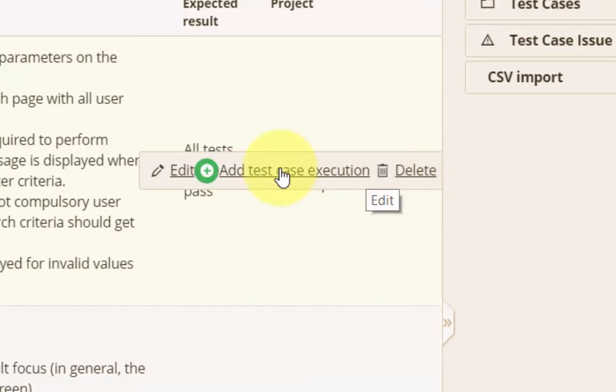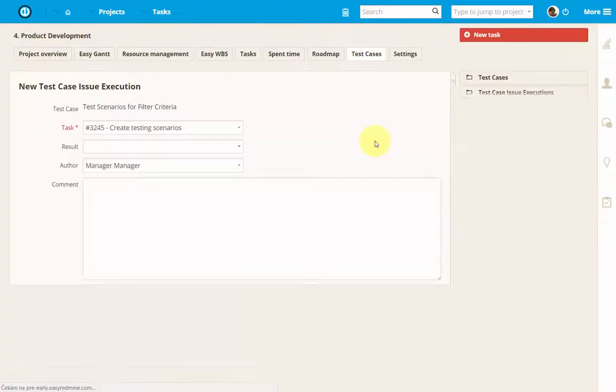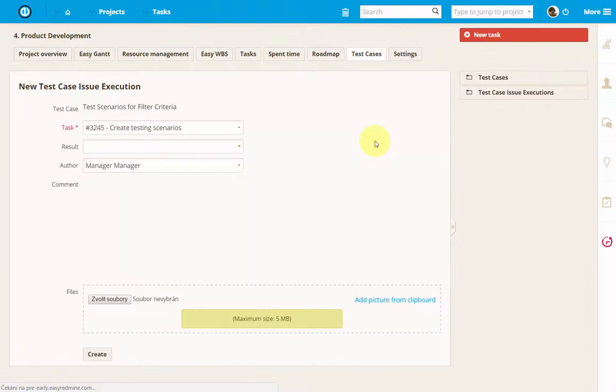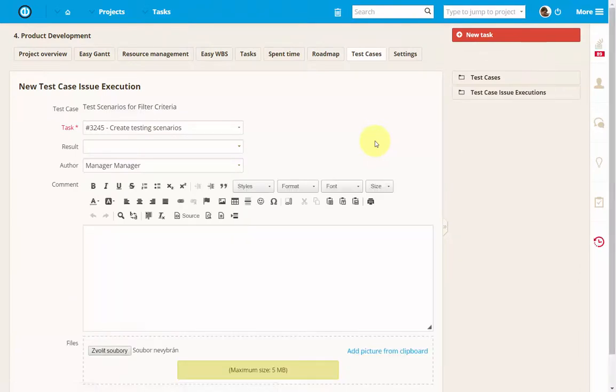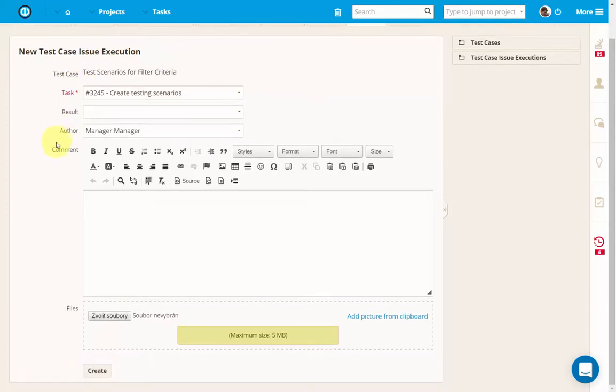The test case execution is the process of executing the test and comparing the expected and actual result. One test case may have an unlimited number of them. The very first execution is always created automatically along with a new test case.